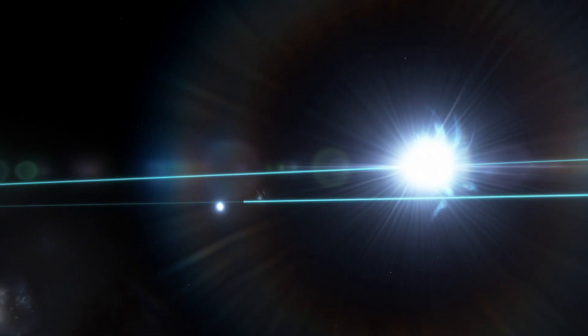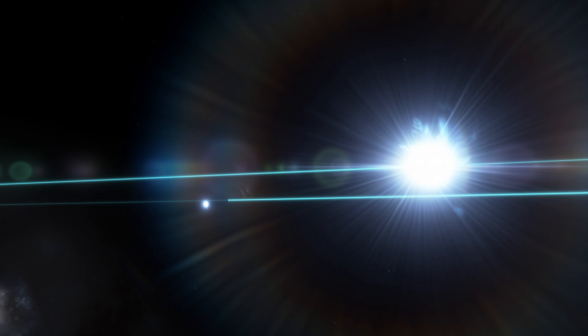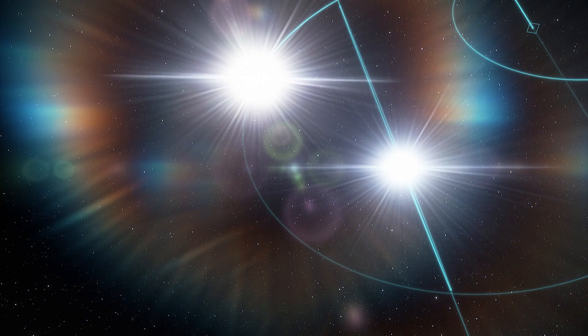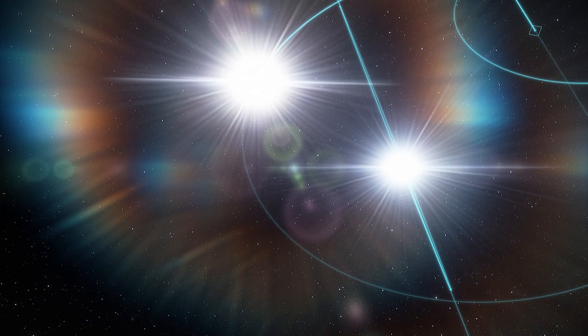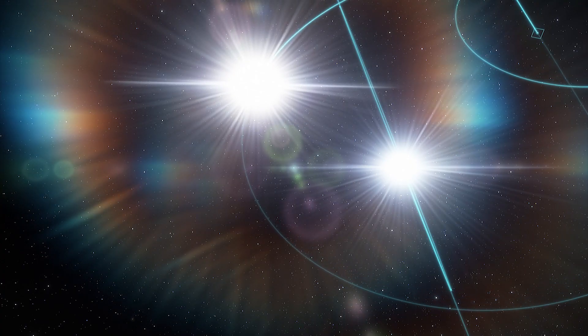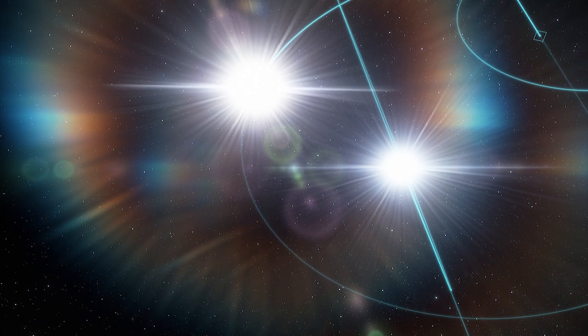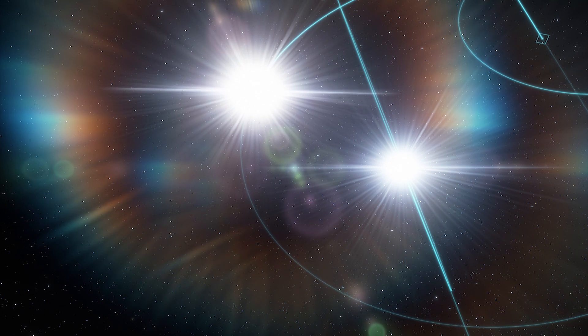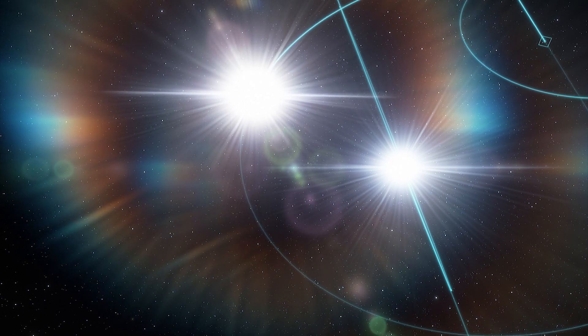The researchers also found that one of the stars orbits the black hole every 40 days, while the other star hangs out by itself at a much greater distance from the black hole.